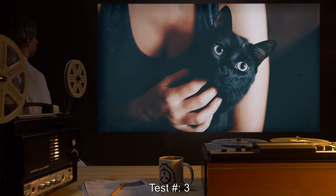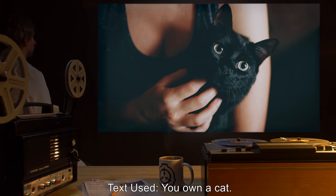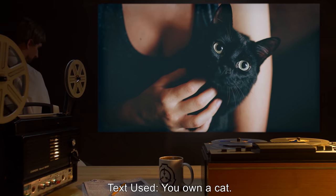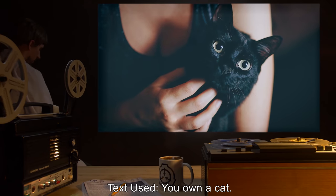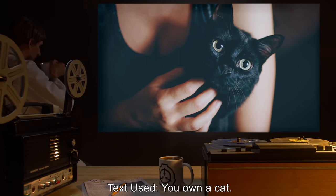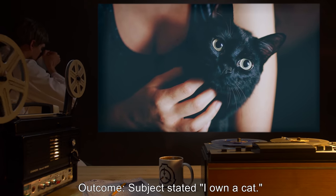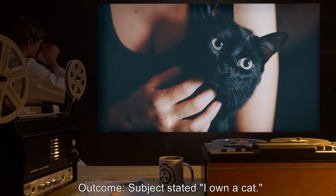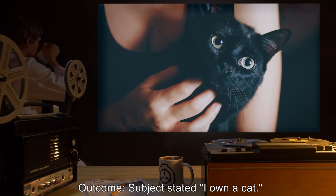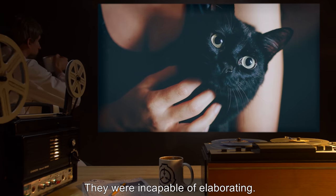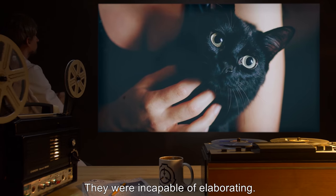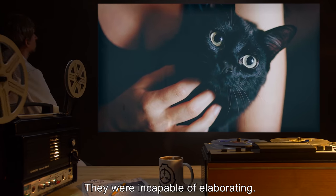Test 3 — Text used: "You own a cat." Outcome: Subject stated, "I own a cat." They were incapable of elaborating.